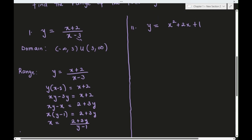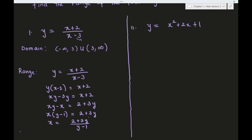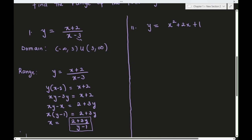Now we need to find the domain of this expression x = (2 + 3y) / (y - 1), because that domain is our range. The domain is all real numbers except y = 1, since y = 1 makes the denominator zero. So the range is (-∞, 1) ∪ (1, ∞).